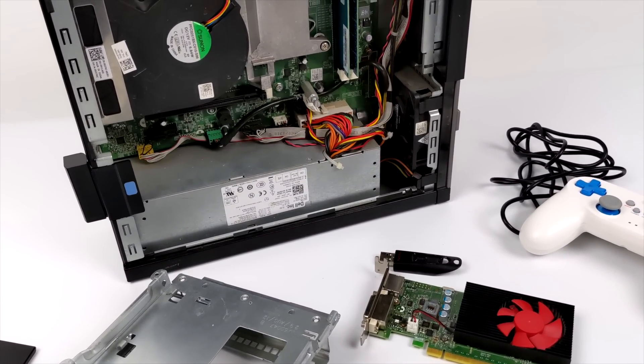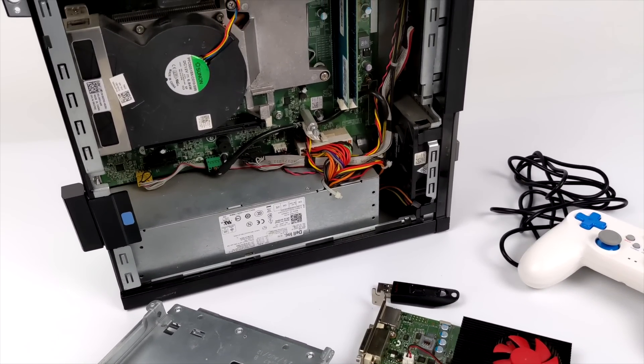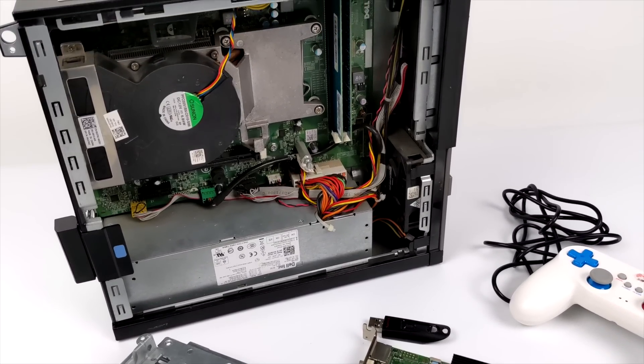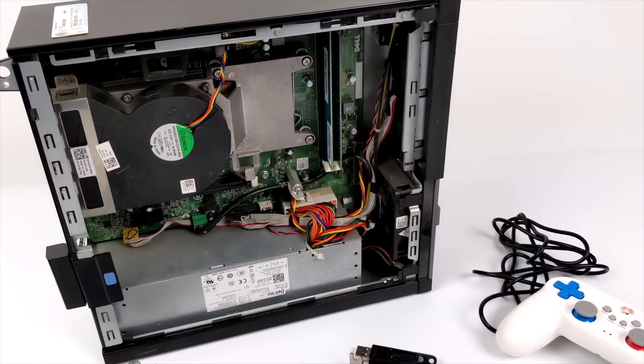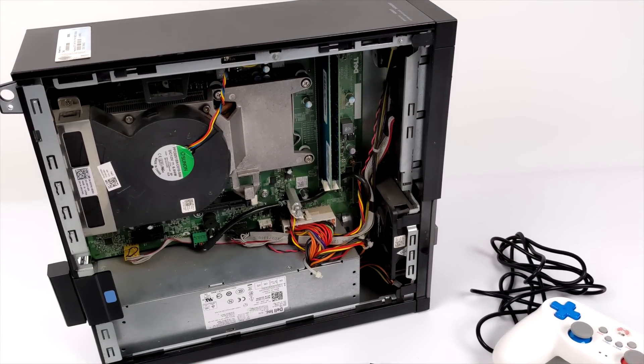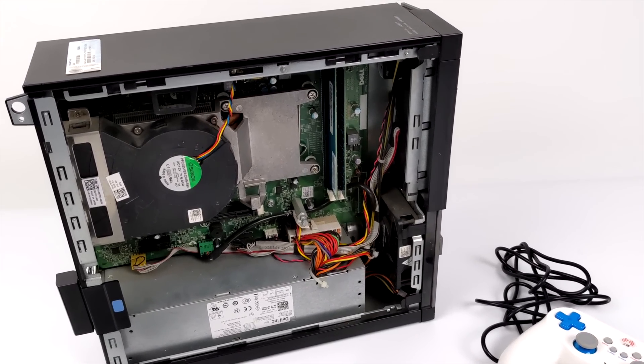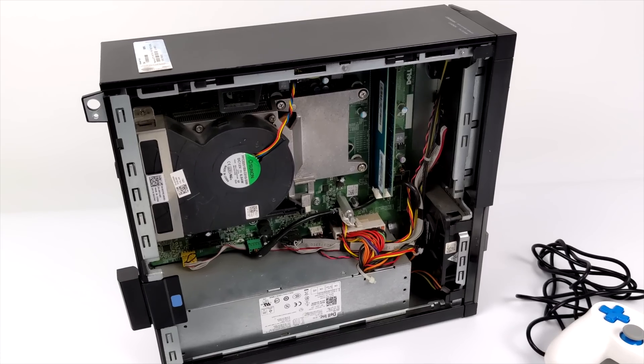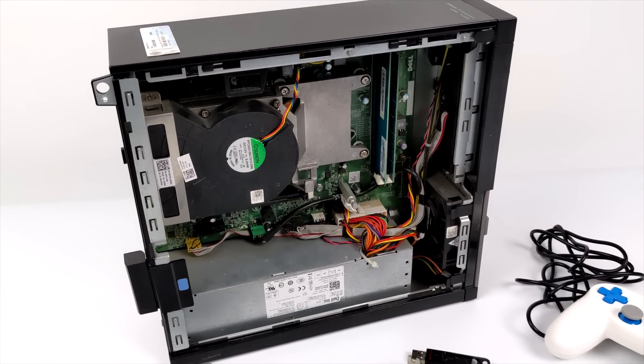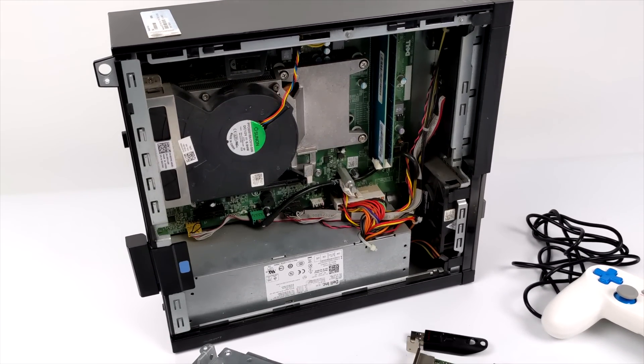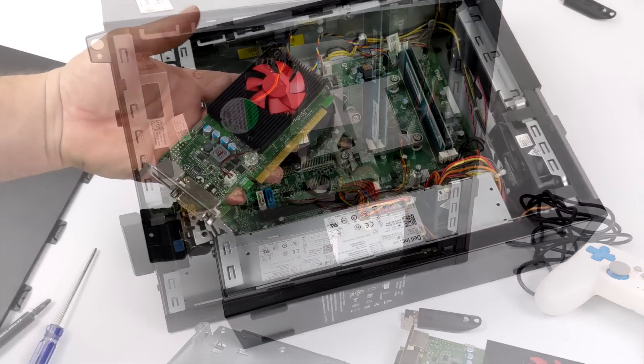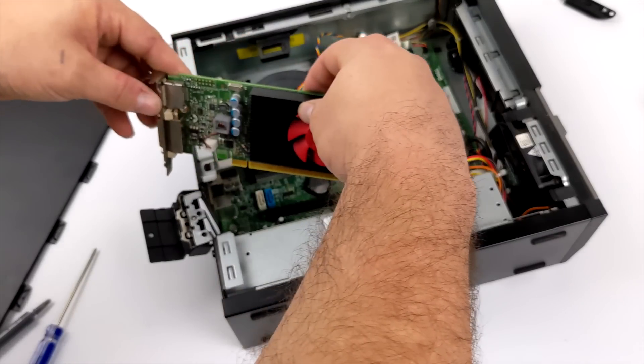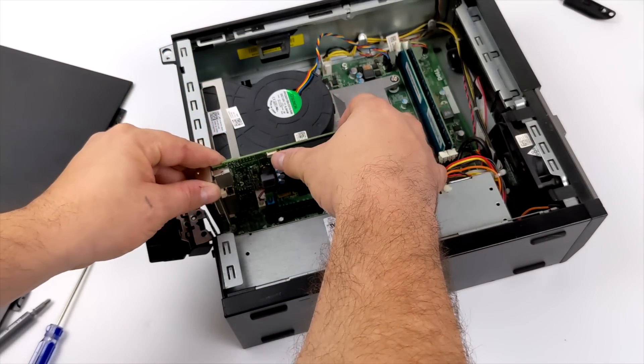Either way you look at it we're still going to be able to do a lot more on this system than we could with a Raspberry Pi or similar other single board computers. But by the end of this video you'll have a good idea of how this system is going to perform, and if it would be worth putting something like this together for yourself.